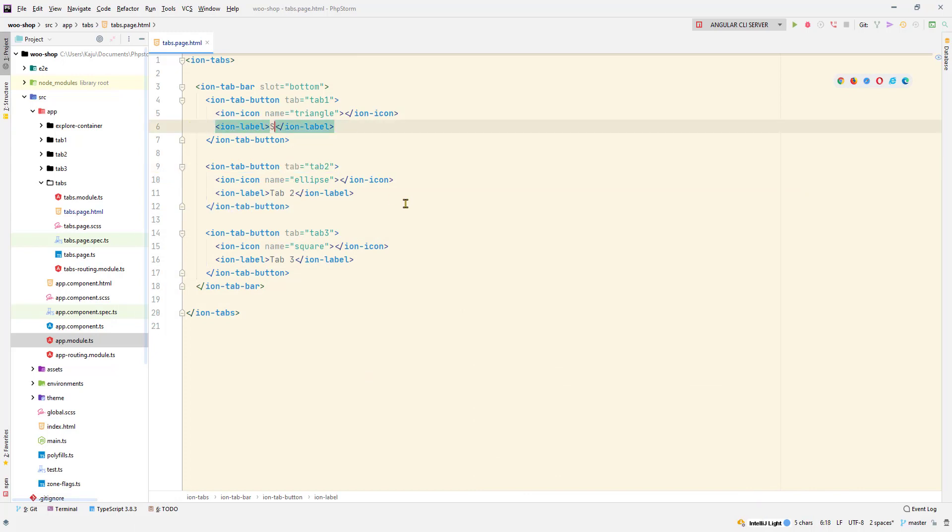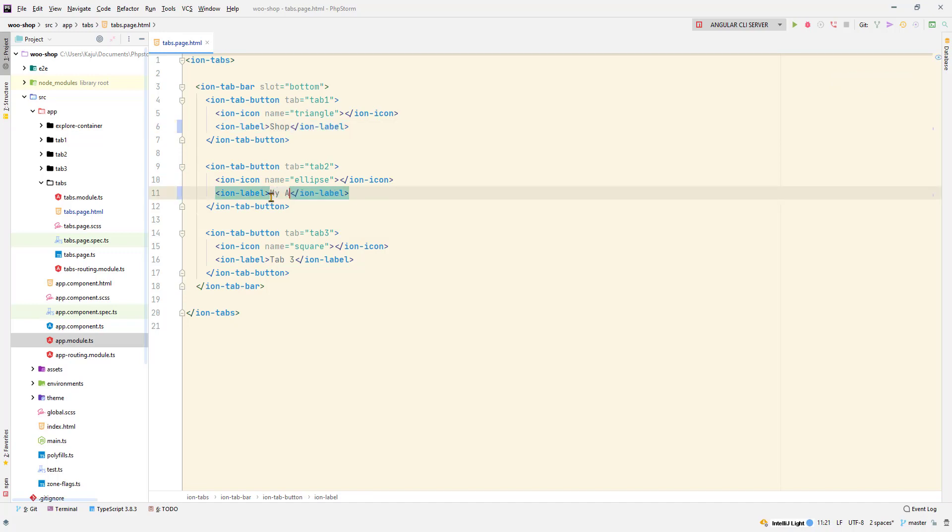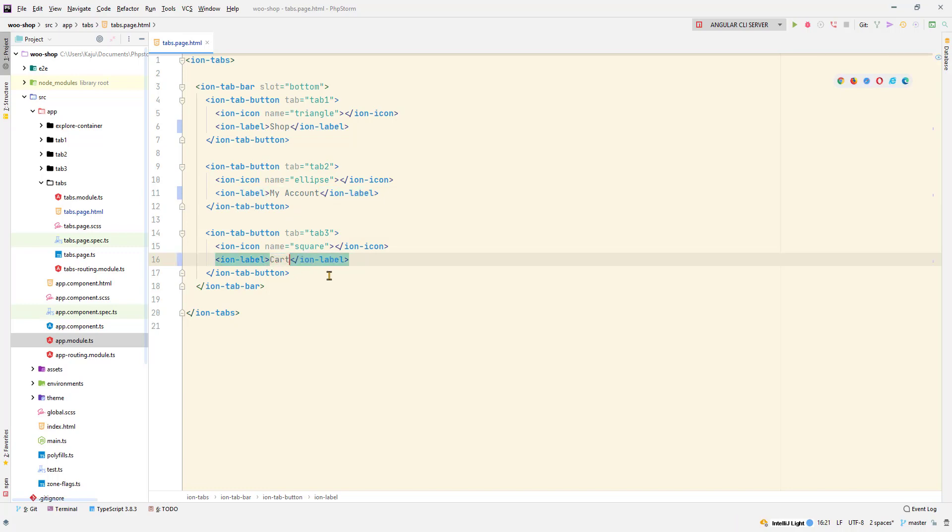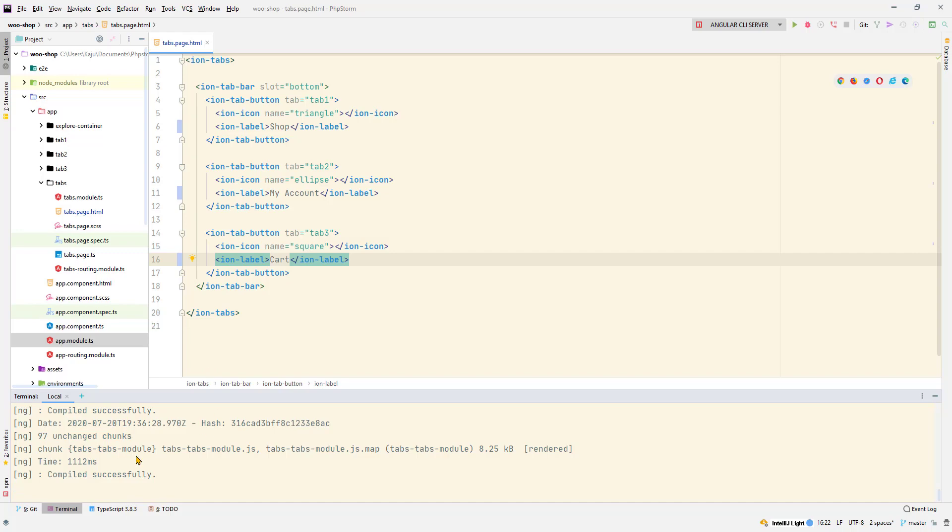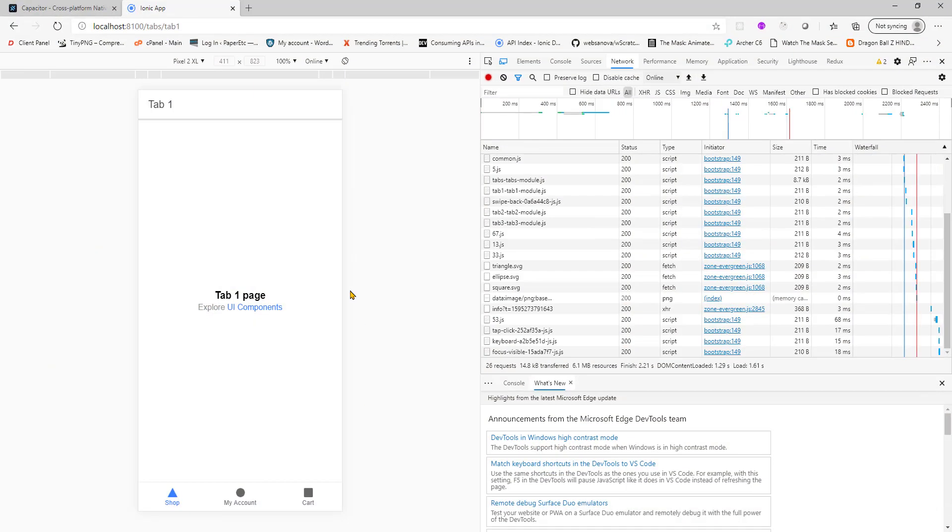You can rename it anything you want. Let's say shop, my account, and the last one for my project I will have it labeled as cart. Save the changes, it will automatically recompile and rerun the project. So now you have shop, my account, cart.